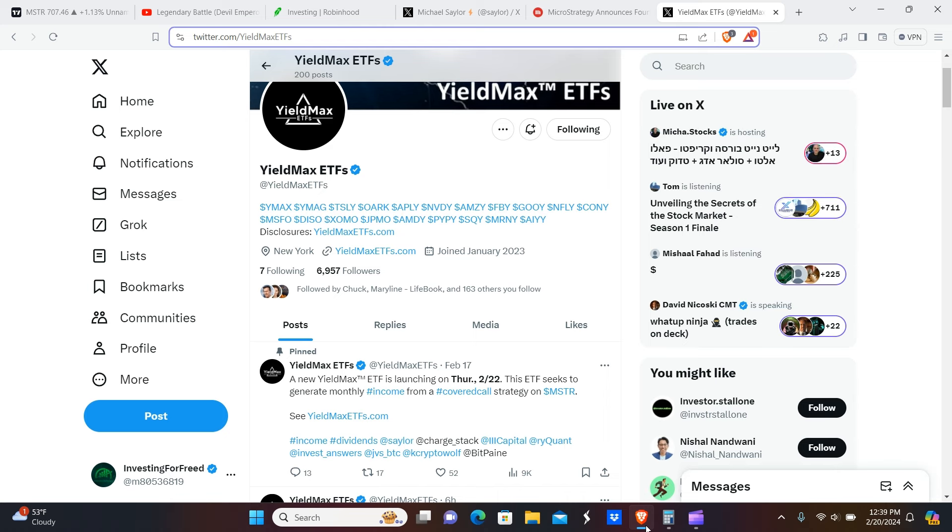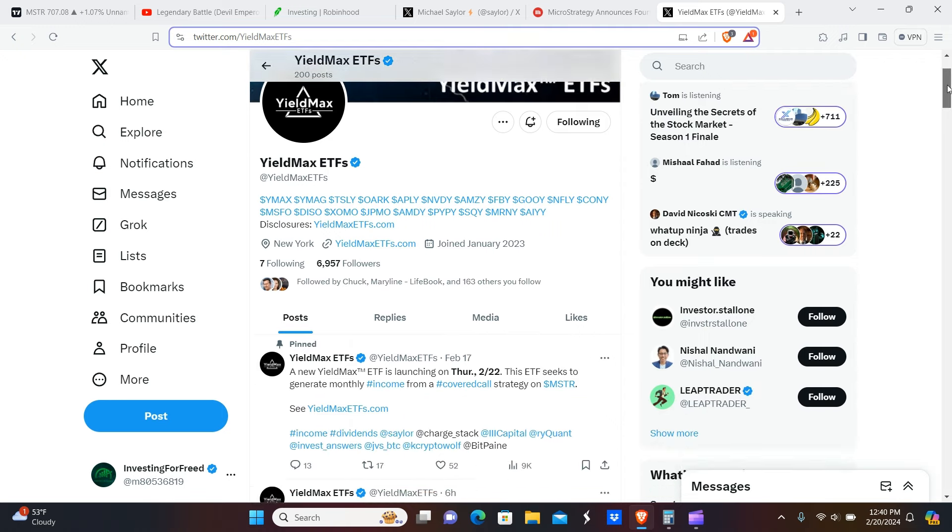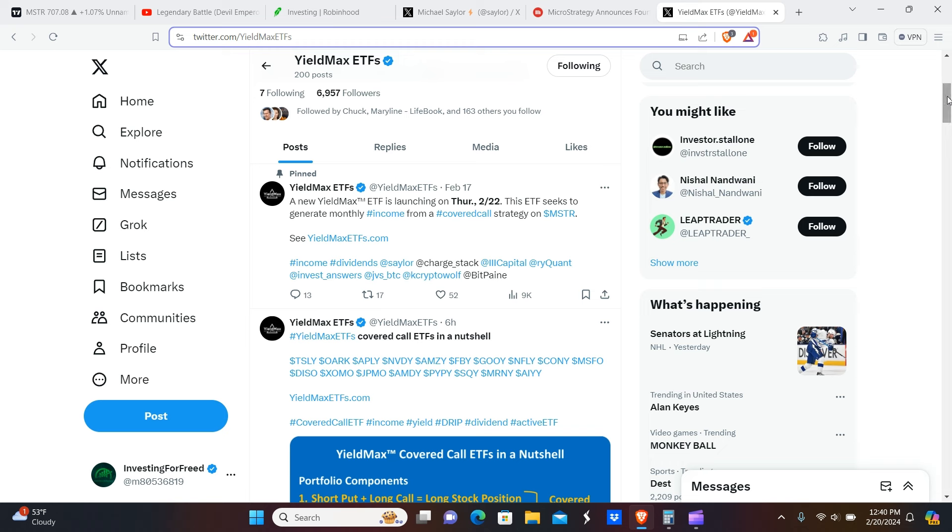Okay peeps, welcome back. Today we're going to be talking about the MSTR Yield Max ETF, which is MicroStrategy. What exactly the ticker or simple name is going to be, I don't know yet, but anyways let's get it.